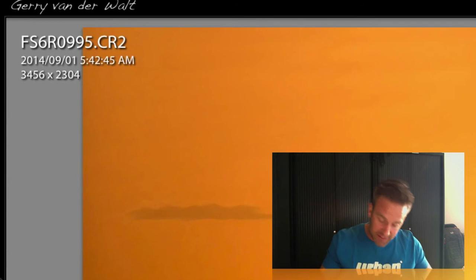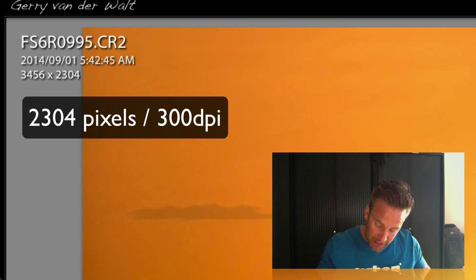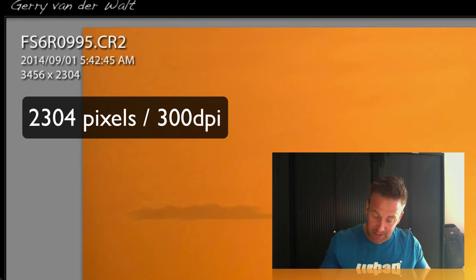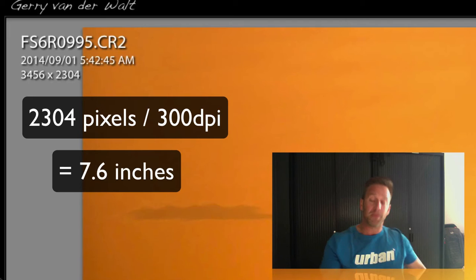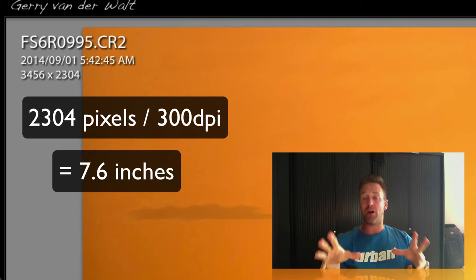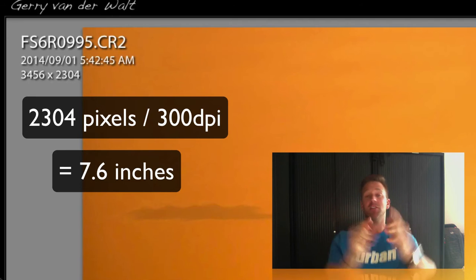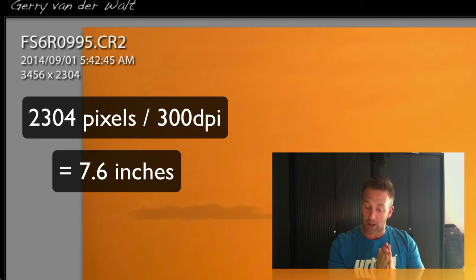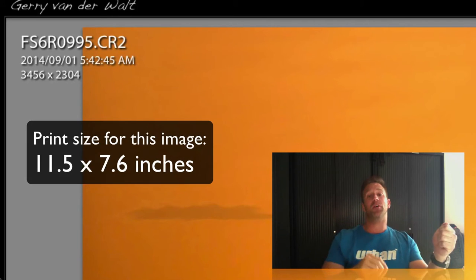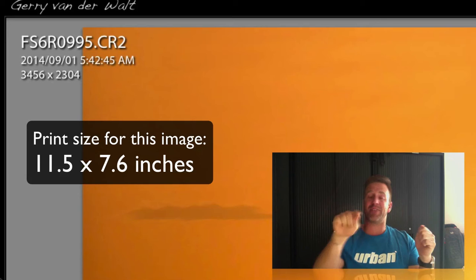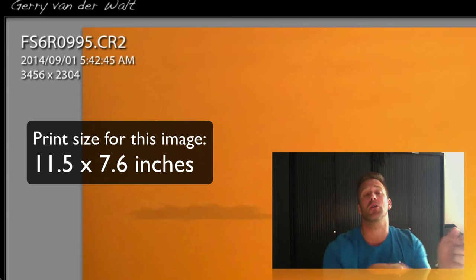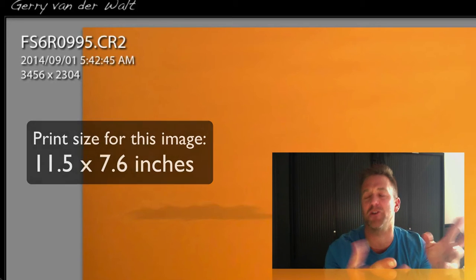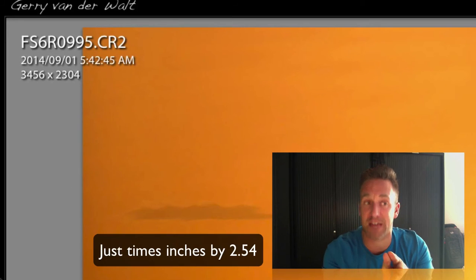Do the same thing for down. 2,304 divided by 300 dots per inch, that's kind of accepted, is 7.6. So, you can now go and work out, this will print very well at 11.5 by 7.6 inches. In the blog, I also show you the quick conversion into centimeters as well.